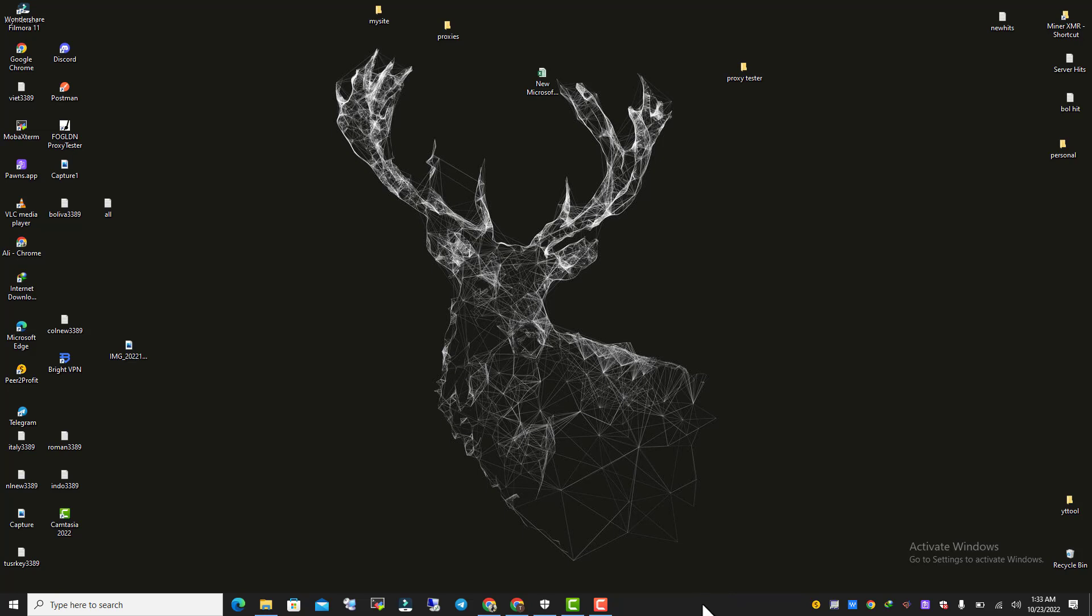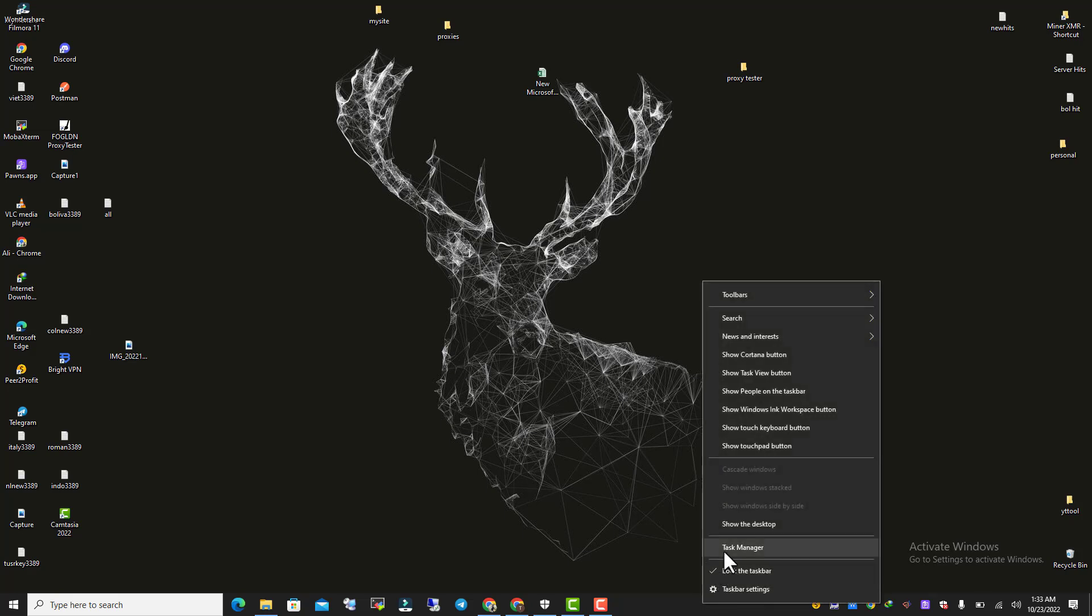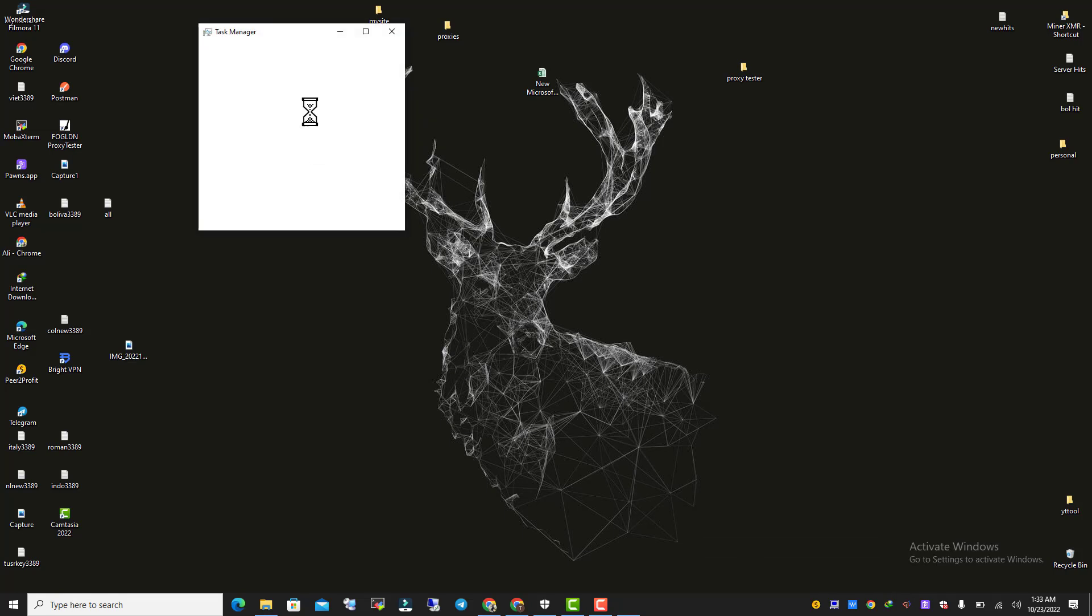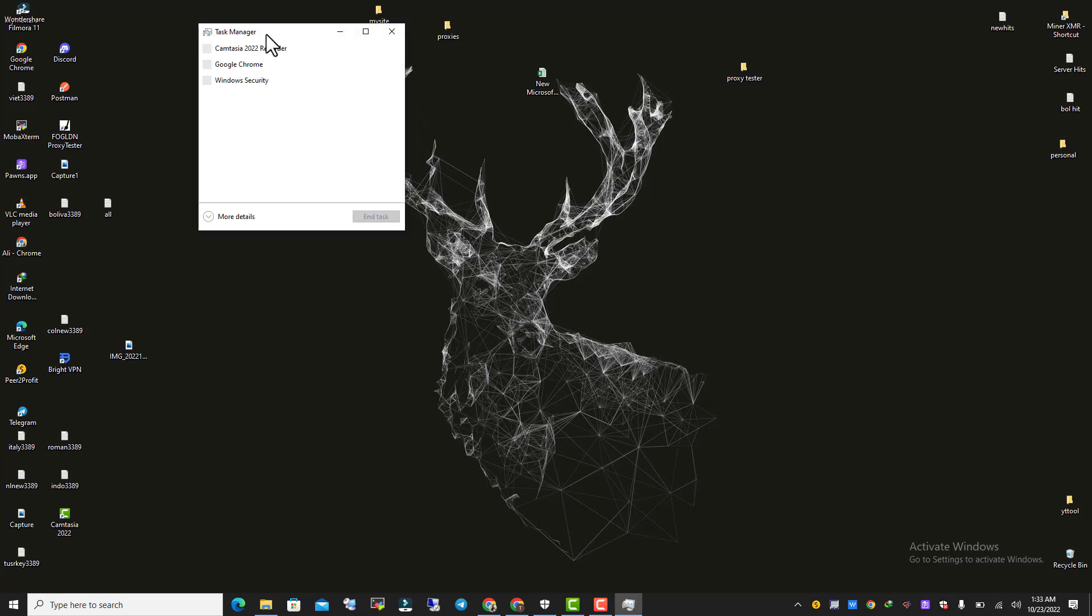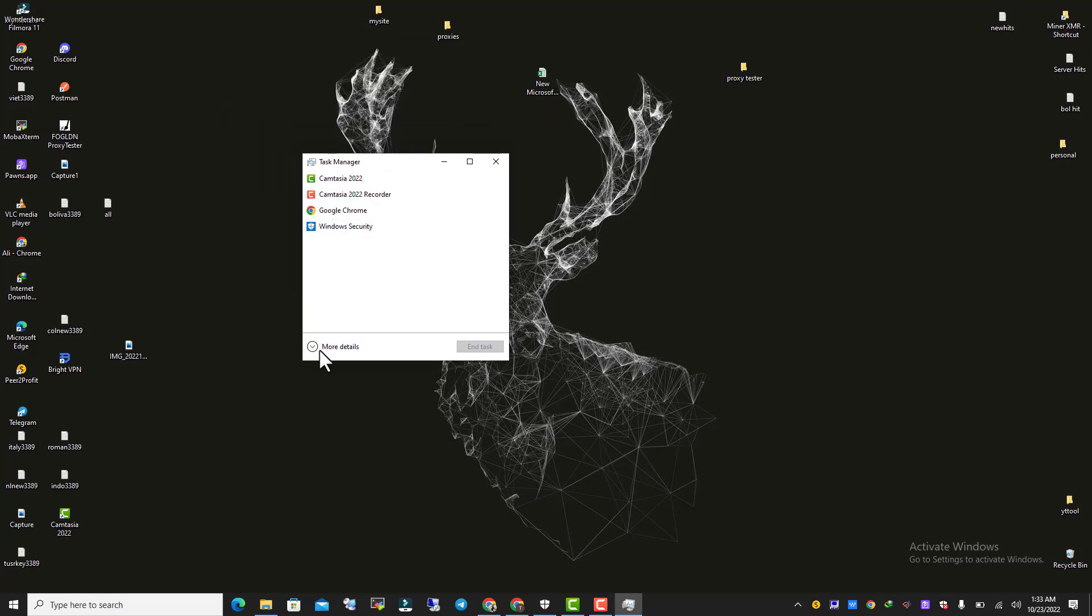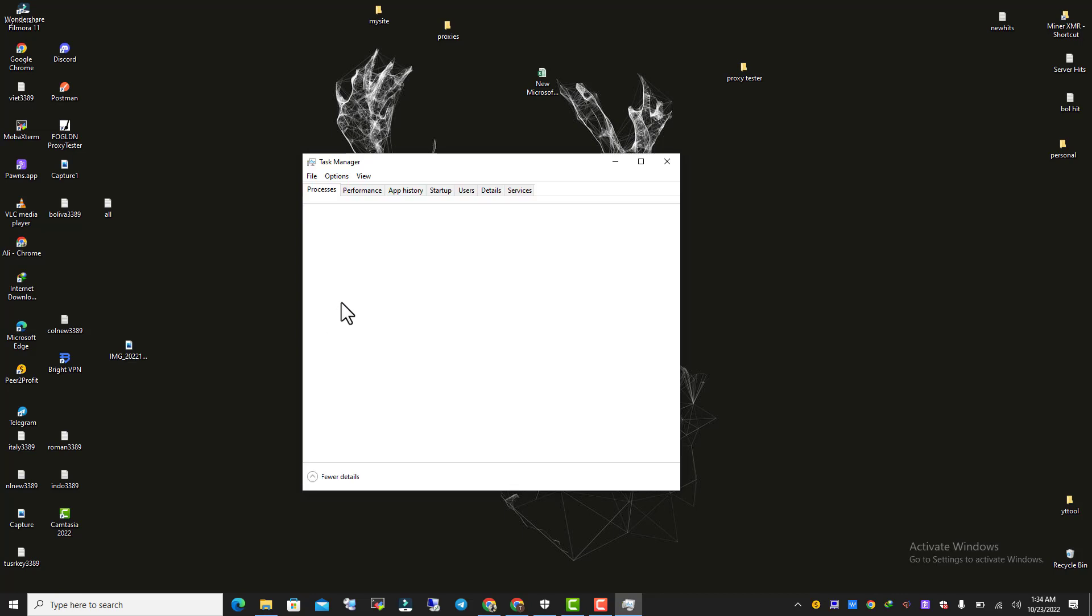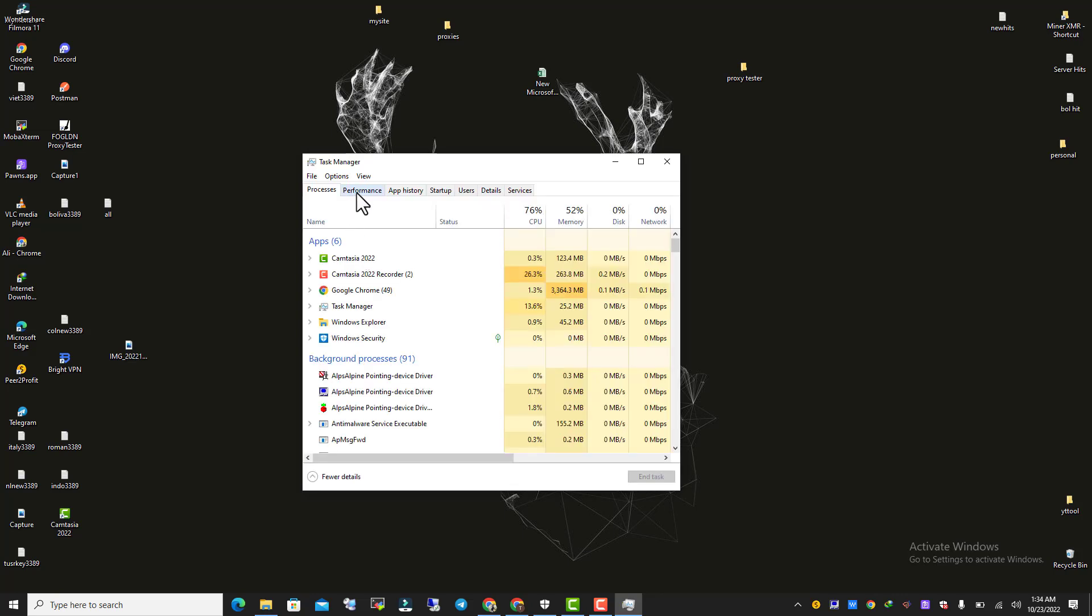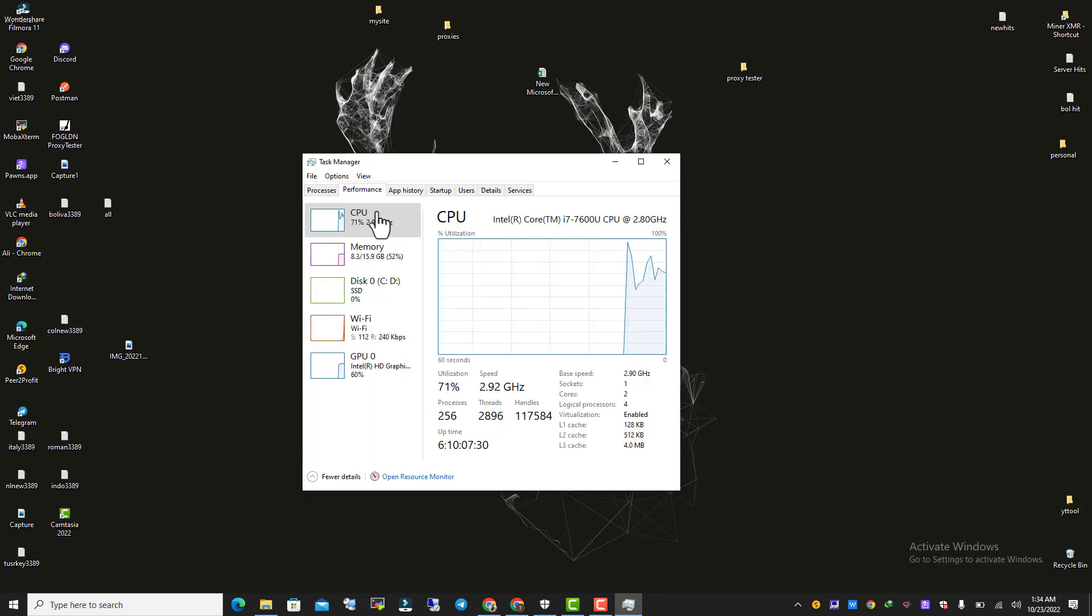You just have to go to the taskbar, right-click here, and go to Task Manager. This pop-up opens. You have to click on More Details and then go to the Performance tab.